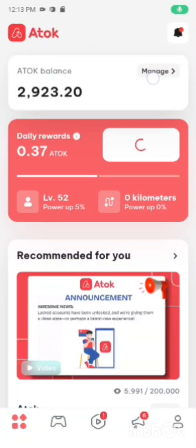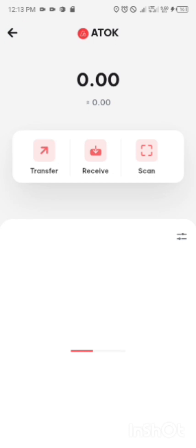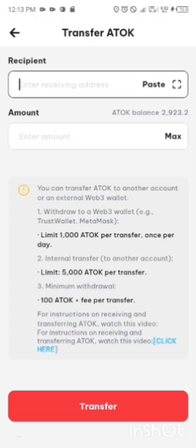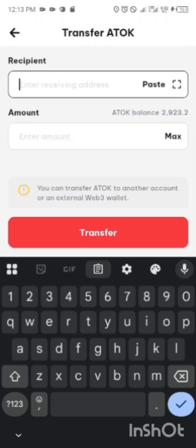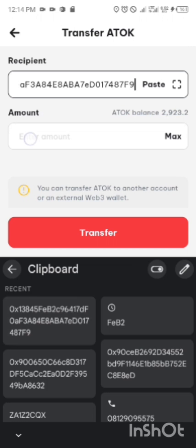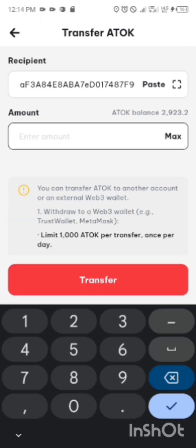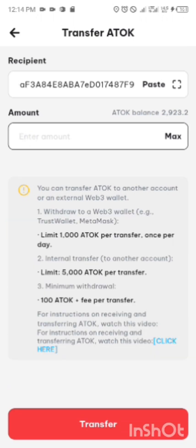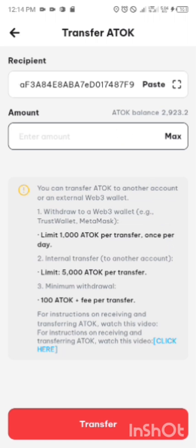So let's move down to our ATOK app. You come to your ATOK app, you click on Manage, you click on Transfer. So you are going to transfer it. You put the address which you want to transfer to, then put the amount. But before you transfer, let's read this so that you understand the transfer policies.